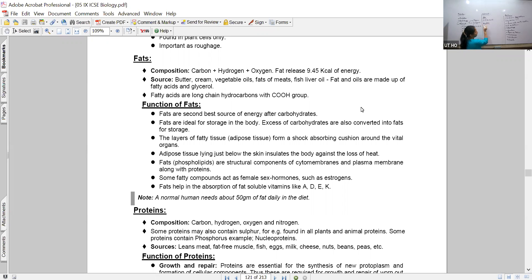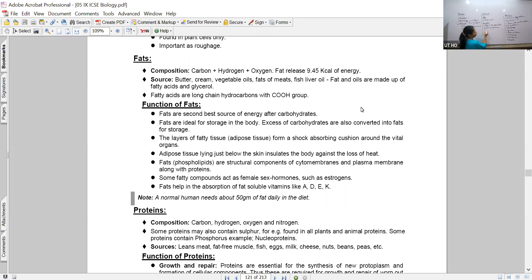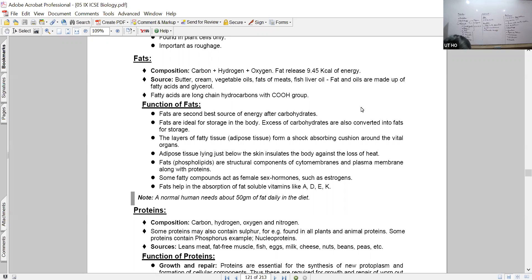The first function is that fats help in the formation of cell membranes. That is one function. Another simple function to remember is that fats also burn to provide energy. When comparing carbohydrates and fats for energy, one unit of fat always produces more energy. However, the process of fat being broken down to release energy takes a longer period of time.